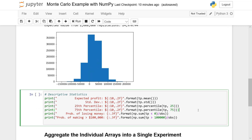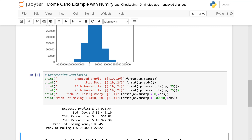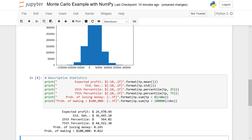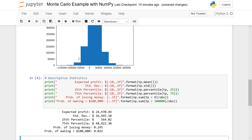I also did some descriptive statistics to get more information about the problem. Our estimated profit is the same; we also have the standard deviation, the 25th and 75th percentiles, which we'd think of as risk parameters for this type of decision. I also computed two probabilities: the probability of losing money — the area to the left of zero, which is 0.245 — and the probability of making more than 100,000, which is a little over 2.2%. I used standard NumPy functions for mean, standard deviation, and percentile, then sum divided by the number of observations to estimate those probabilities.